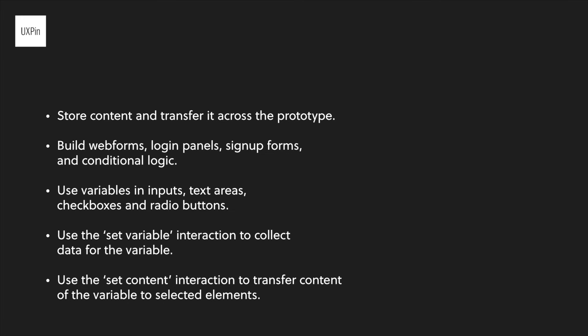In conclusion, variables allow storing content and transferring it across the prototype. It's ideal for building web forms, login panels, signup forms, and conditional logic. Elements that are suitable for using variables are input, text areas, checkboxes, and radio buttons.